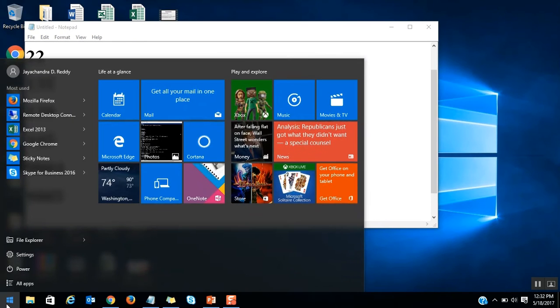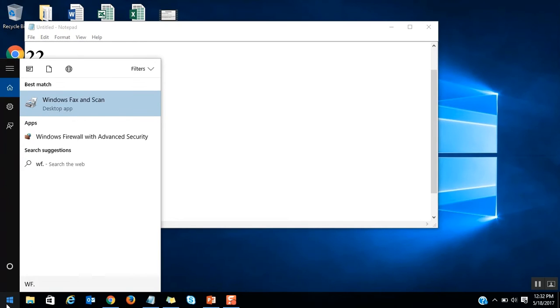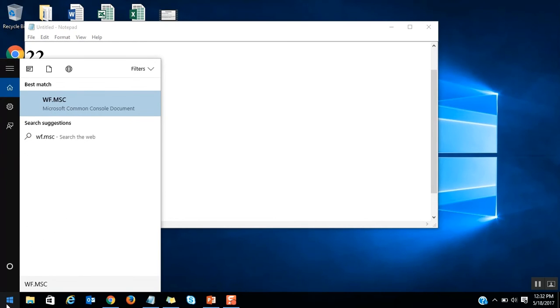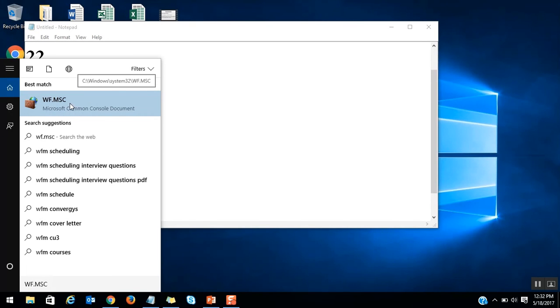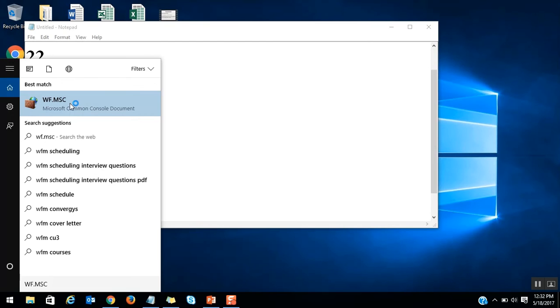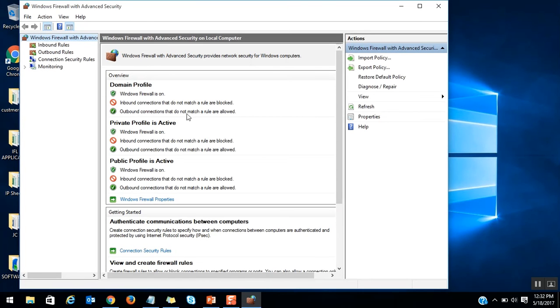Let's start. Click on the Start menu and type the command wf.msc. It's a shortcut command to open the firewall settings. Or else you can type firewall, which will also open the same window.